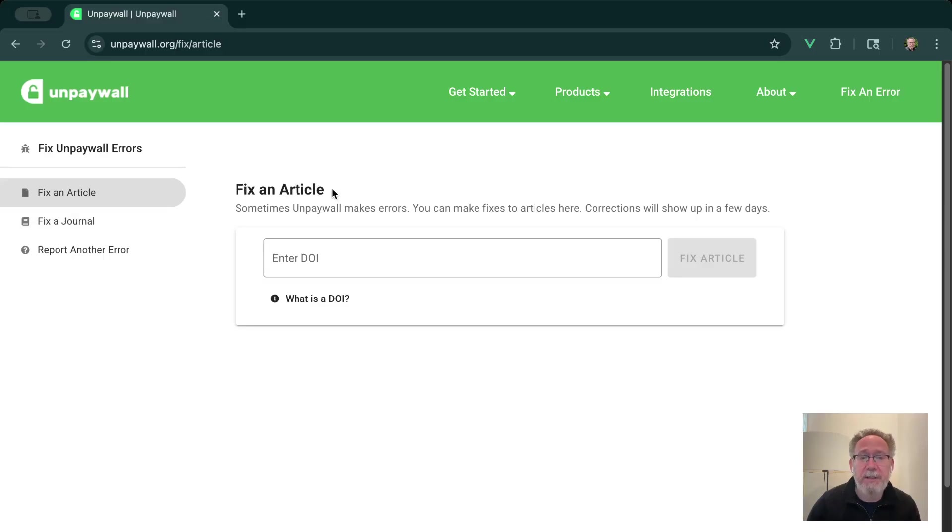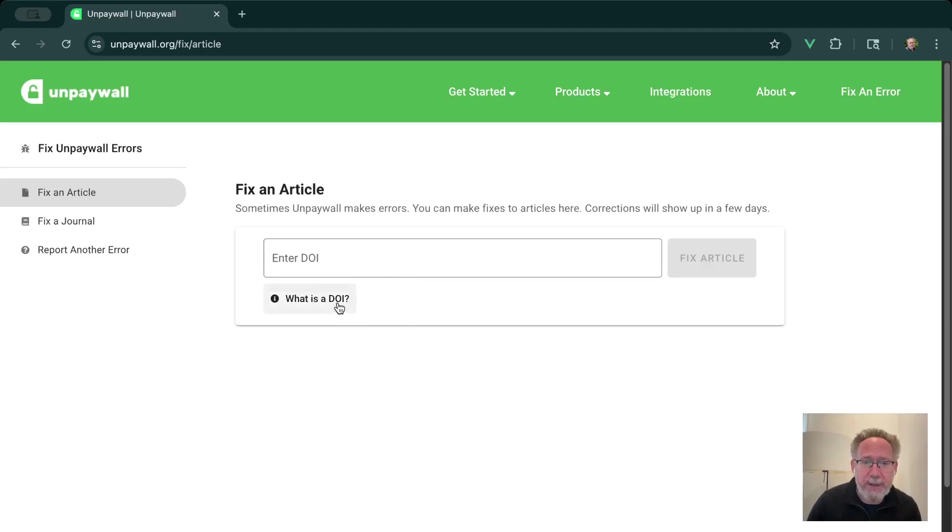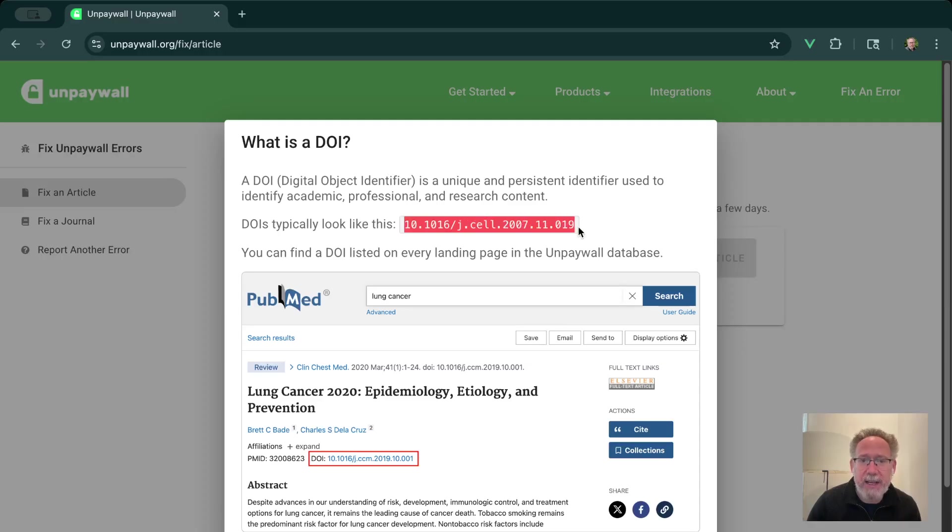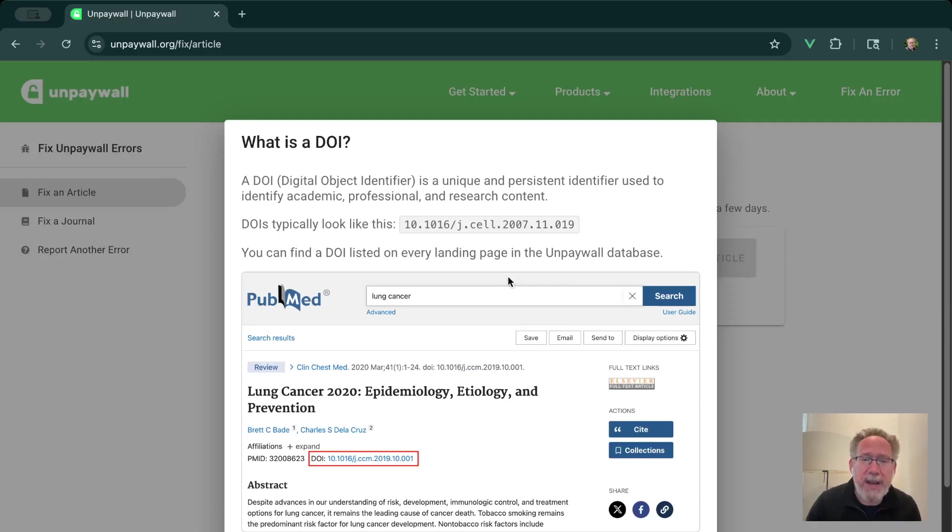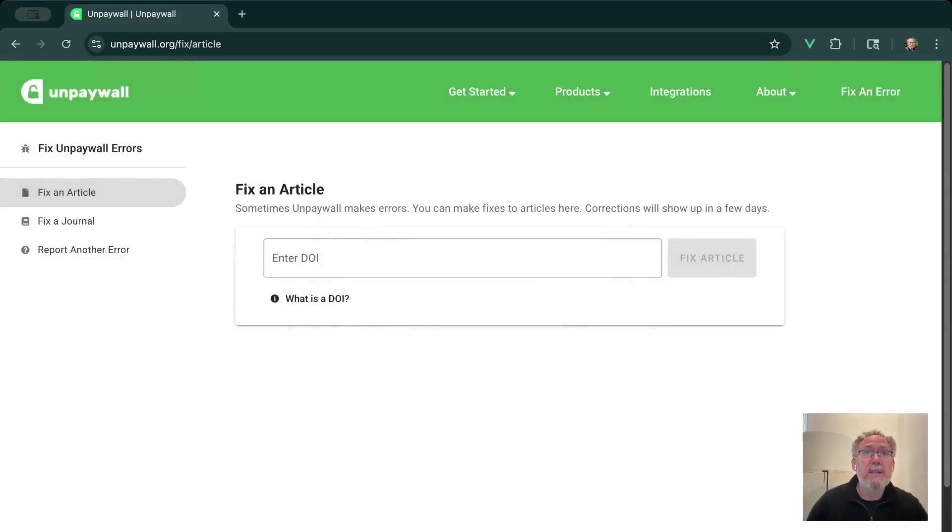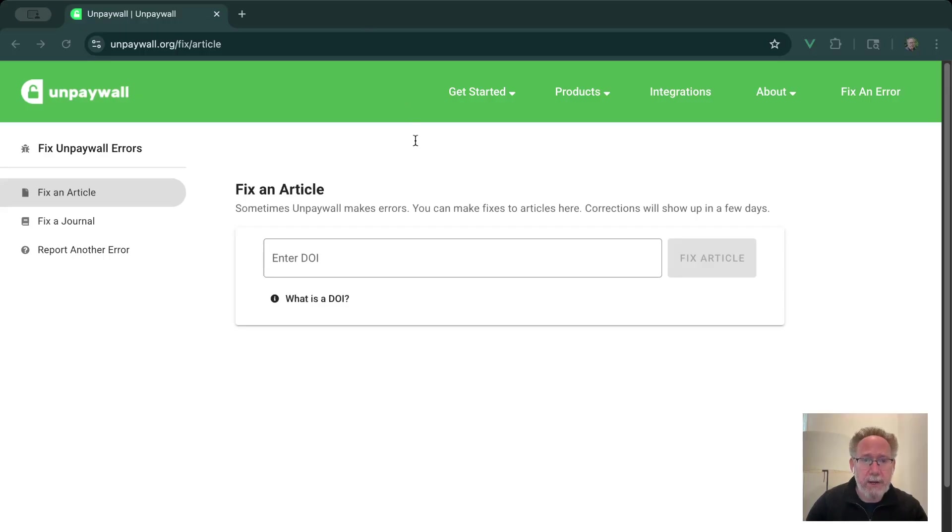Let's start with an article. So to look up an article we need to know its DOI. If you're not familiar with the DOI, this is a digital object identifier. It tends to look something like this. And this is the ID that lets us look up any article in the Unpaywall database. So for any landing page of an article that you find out on the web, you should be able to find a DOI listed on that page. So let's go ahead and start with a particular DOI and look up an article.